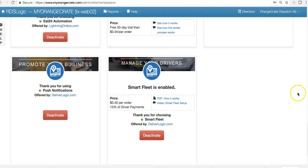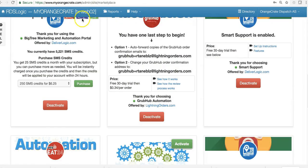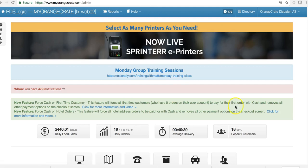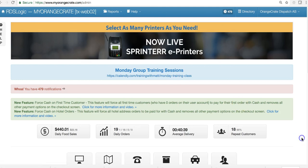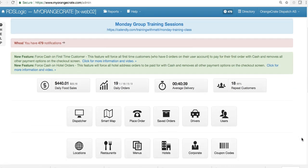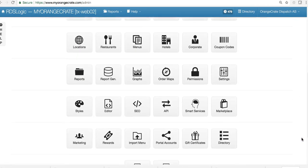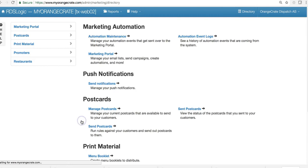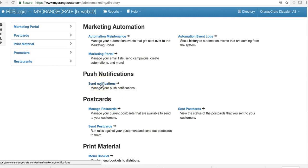Once you've activated it, you can go back to your main site, scroll down, and go to Marketing. And here you'll see a section called Send Notifications. Under Push Notifications, click that.